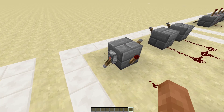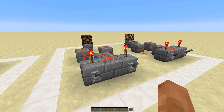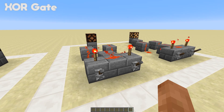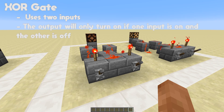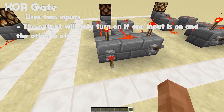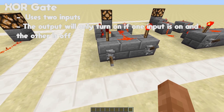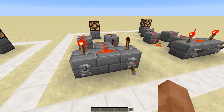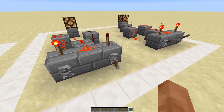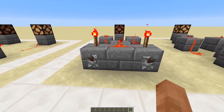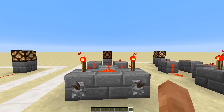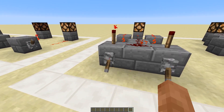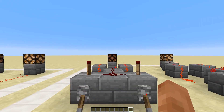When you turn one on it turns that off. And finally, the XOR gate. The XOR gate uses two inputs — the output will only be on if one switch is on and the other is off. So if both the switches are off the output will be off, and if both of the switches are on the output will also be off — they have to be opposites.